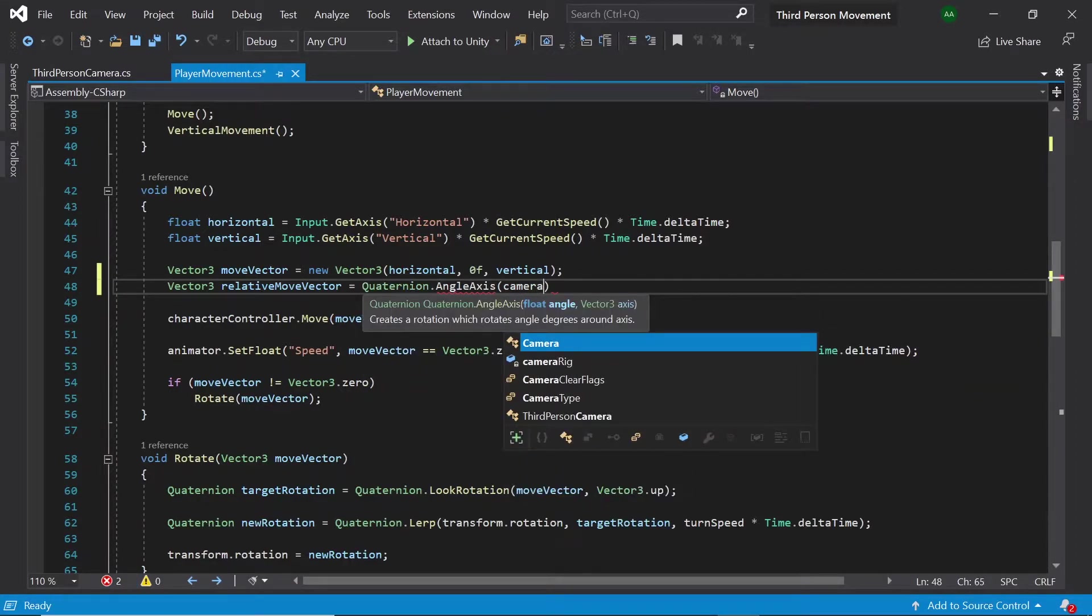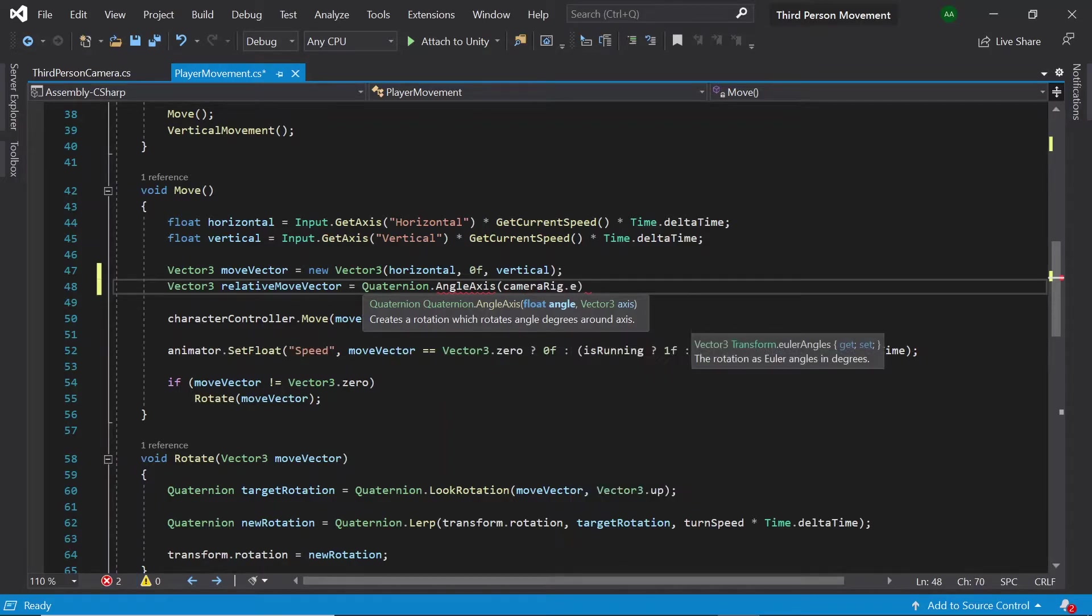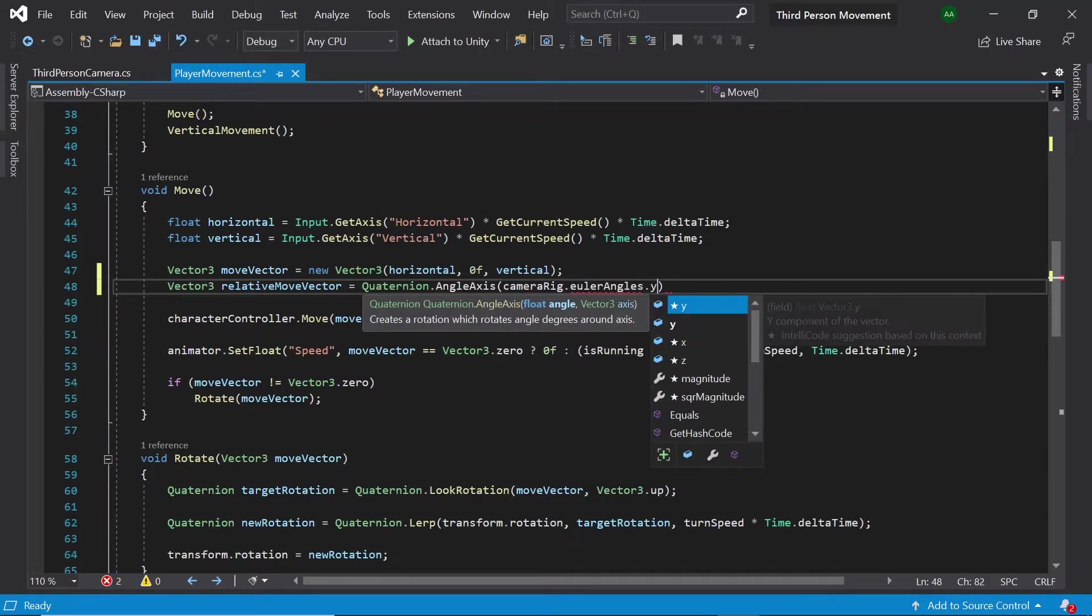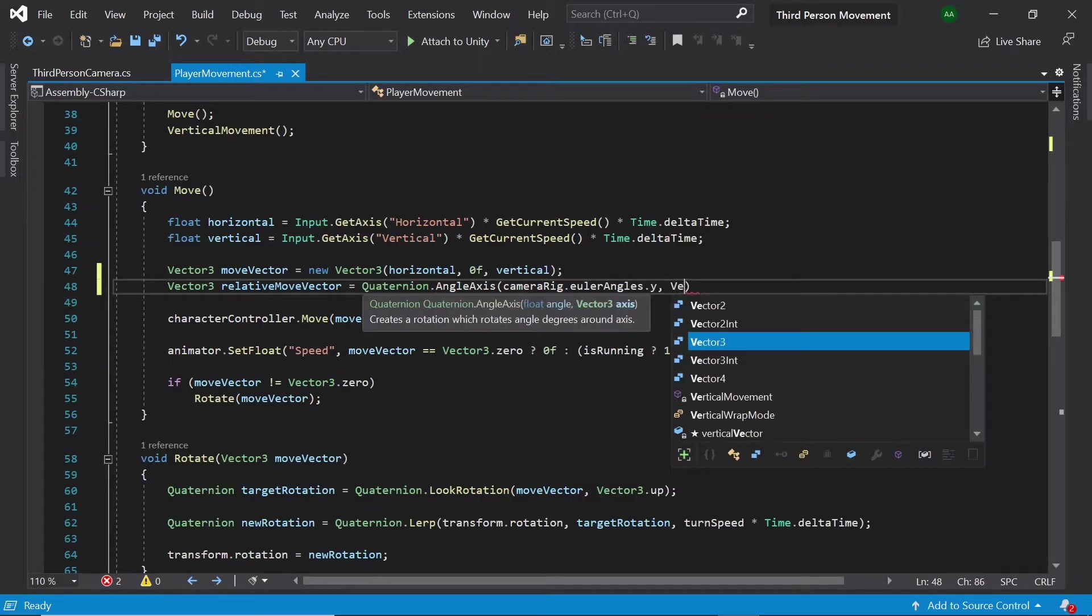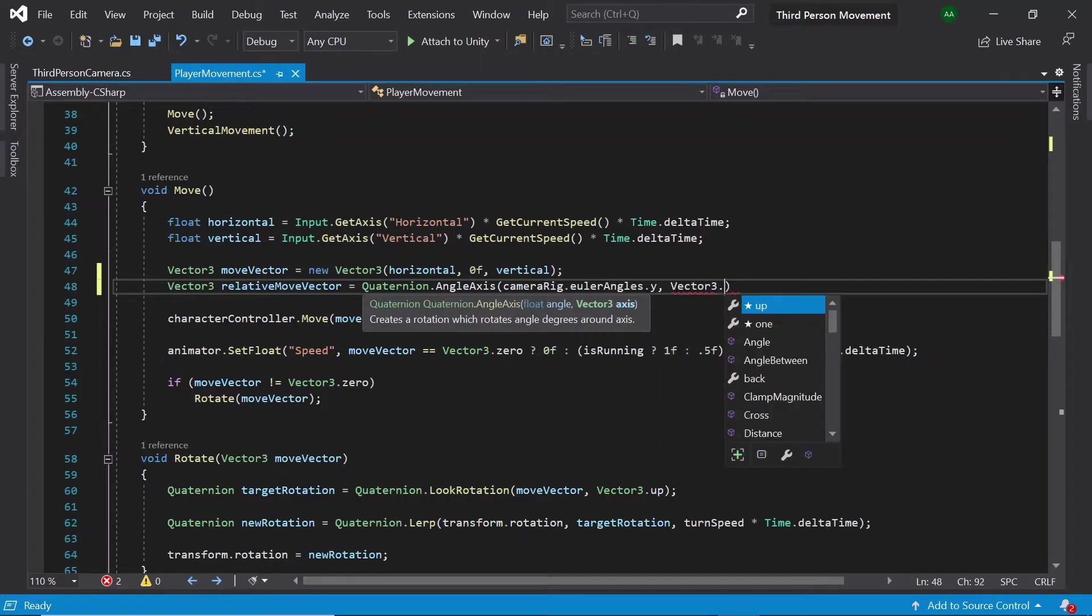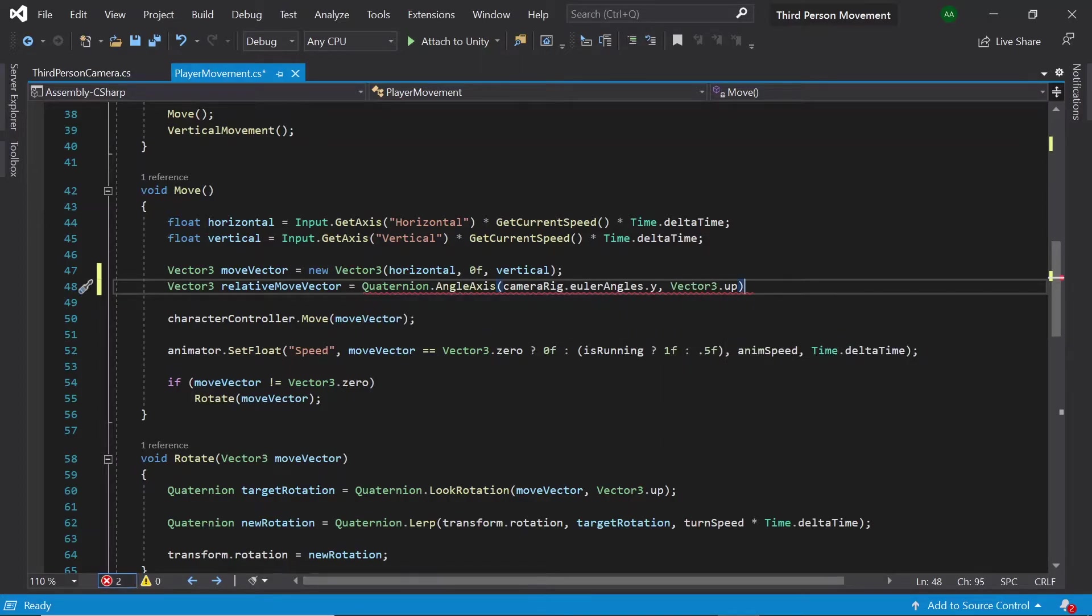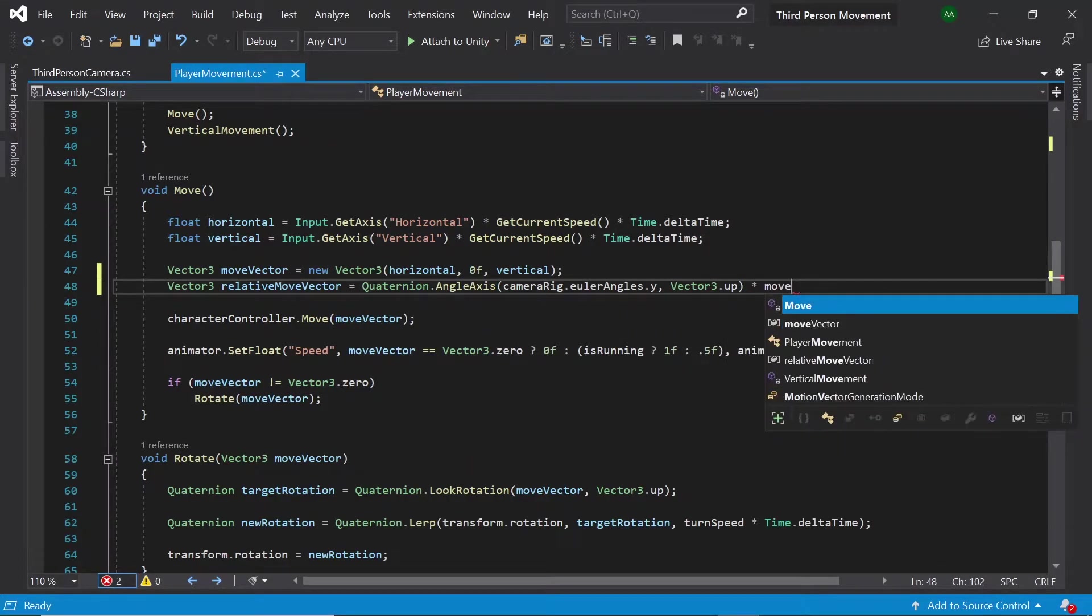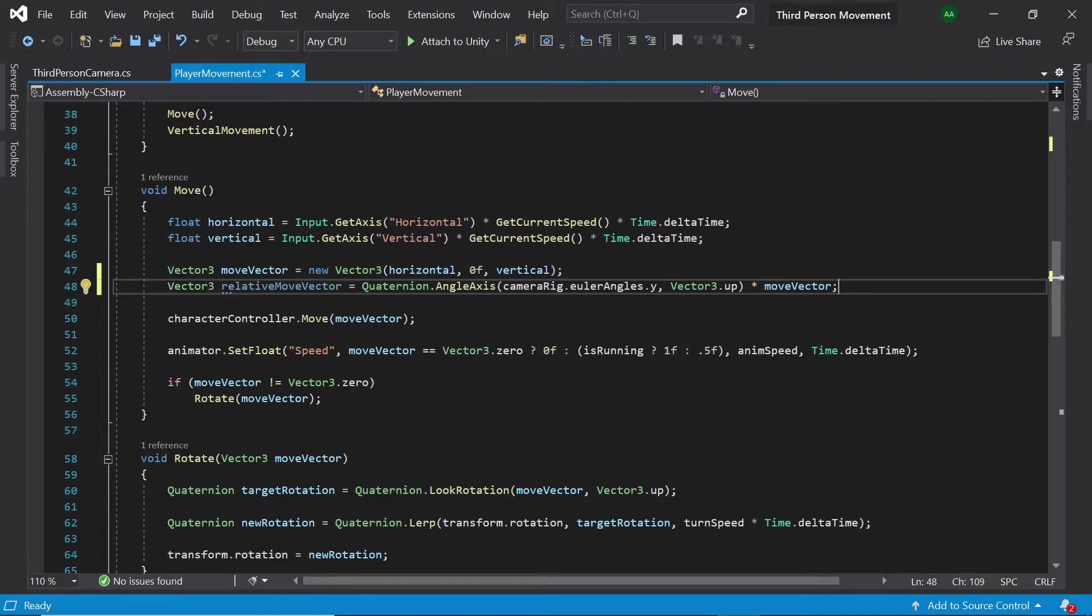And set it to Quaternion dot angle axis camera rig euler angles dot y comma vector3 dot up multiplied by our original move vector. So this vector here, we'll now take into account our camera's rotation when moving the player.